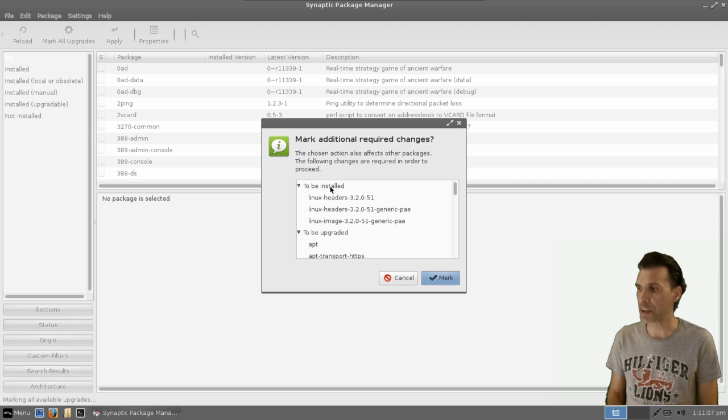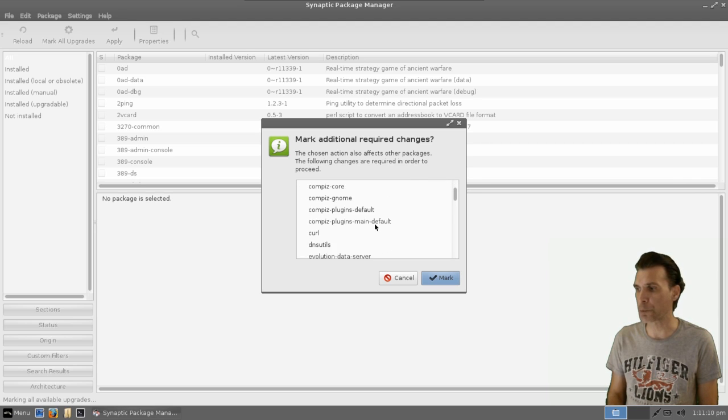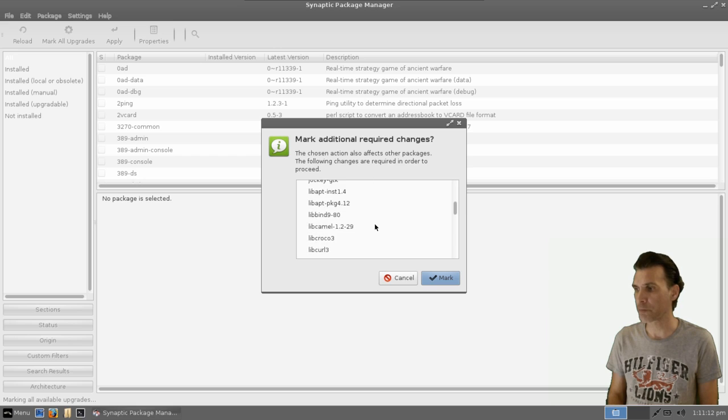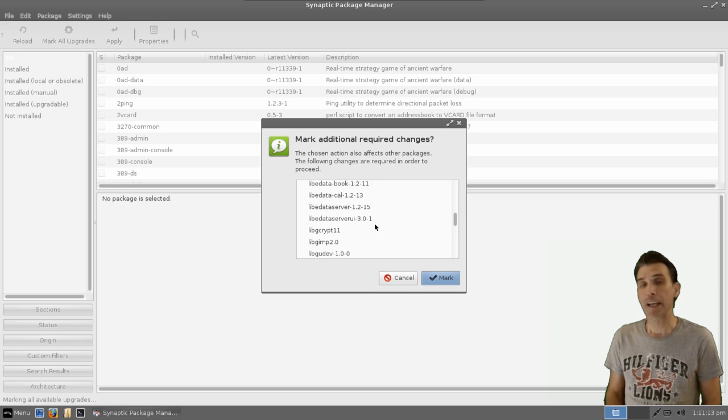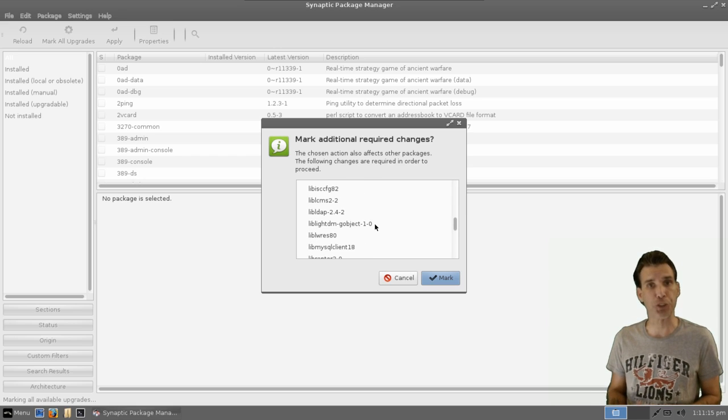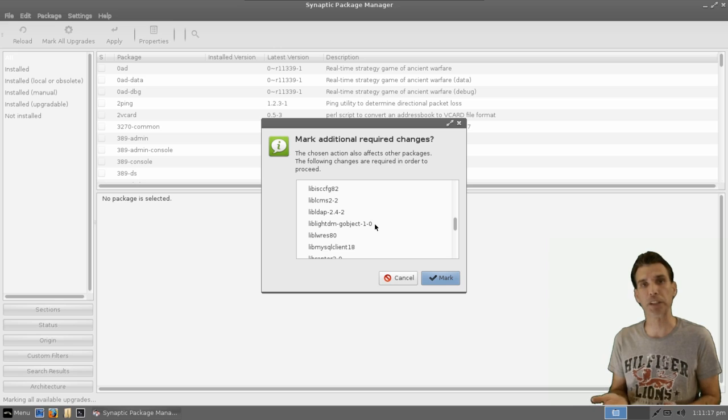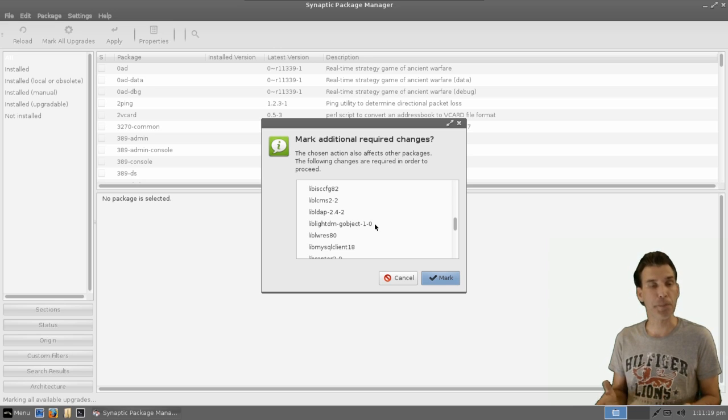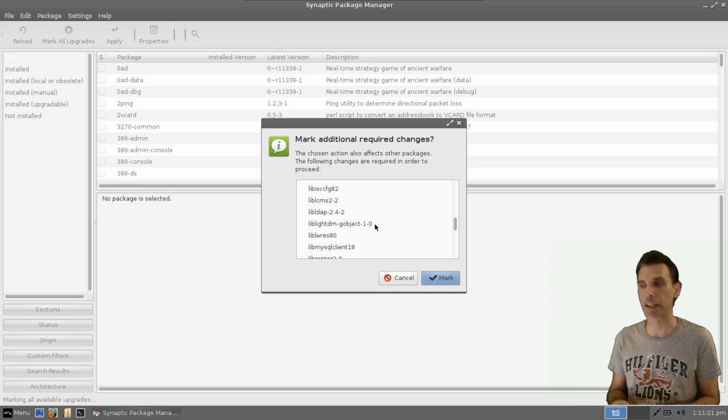So it's telling me what's going to be installed, what is going to be upgraded, and if you have any PPAs installed on your system, which we'll get to at a later time, PPA is a personal package archive.